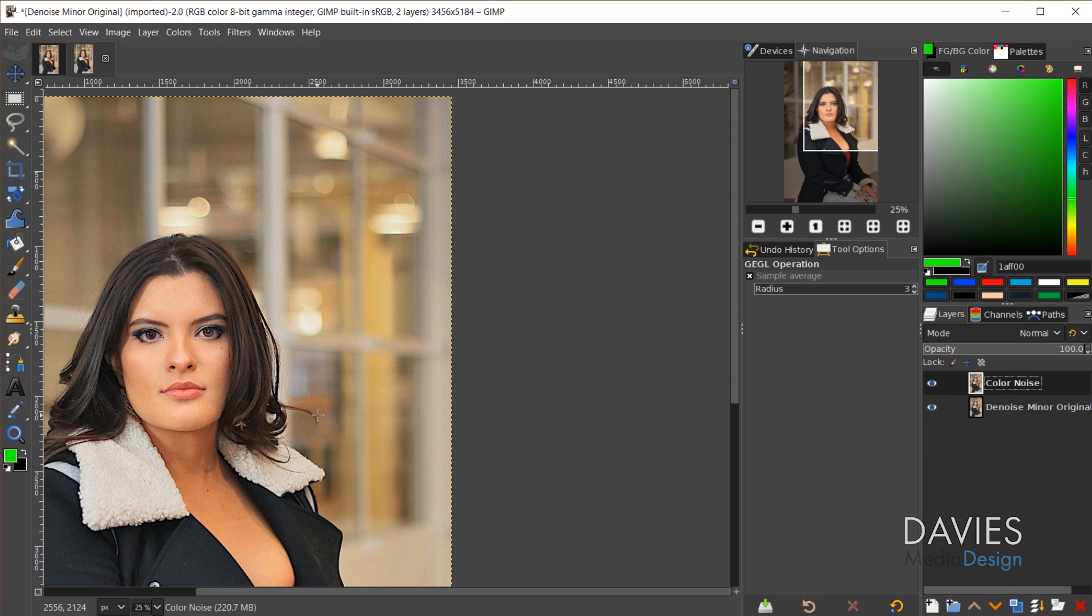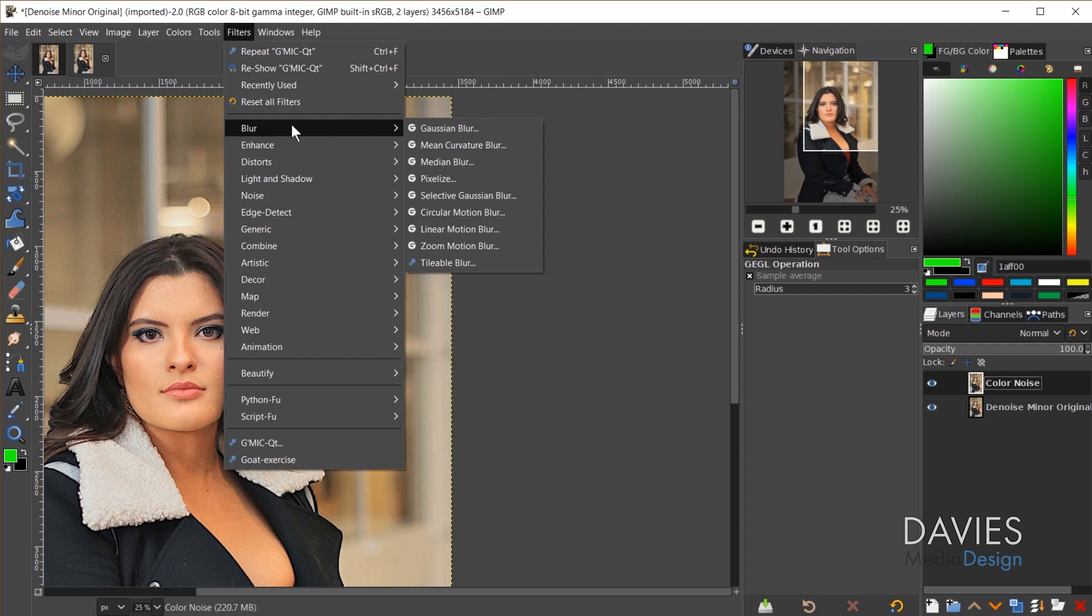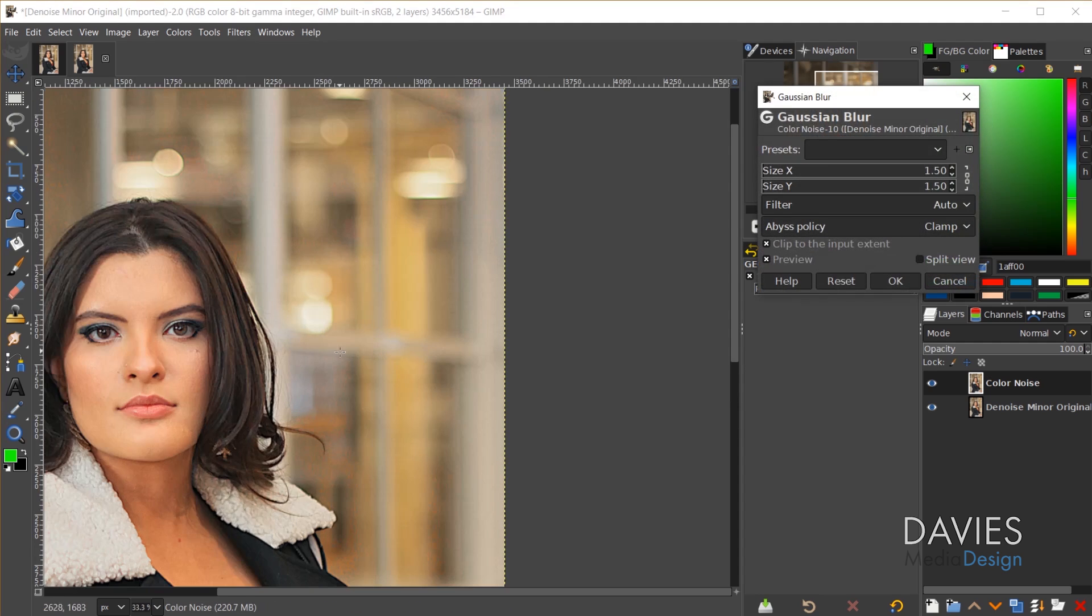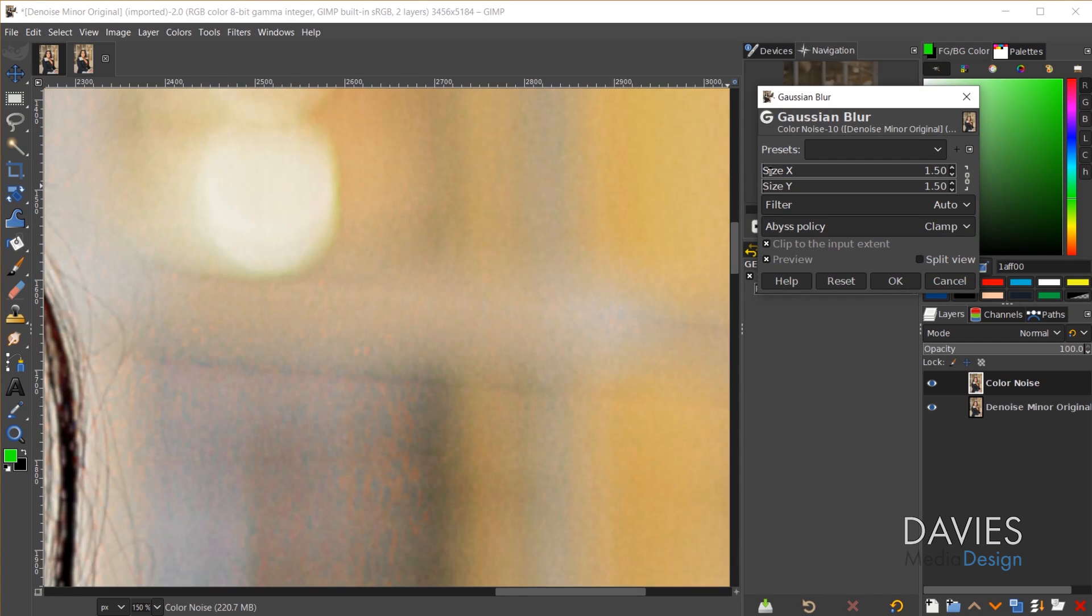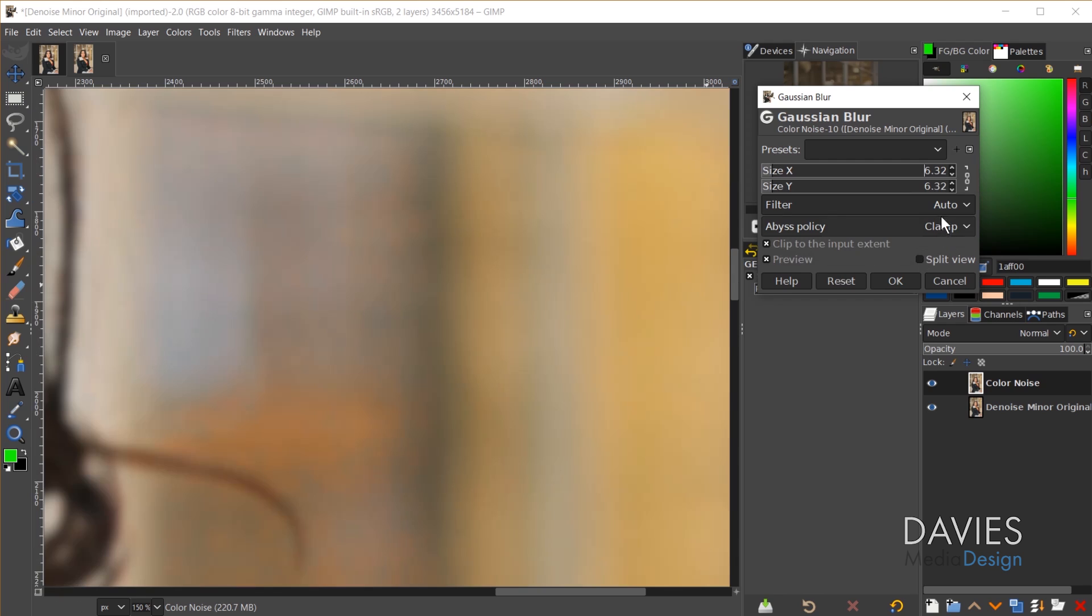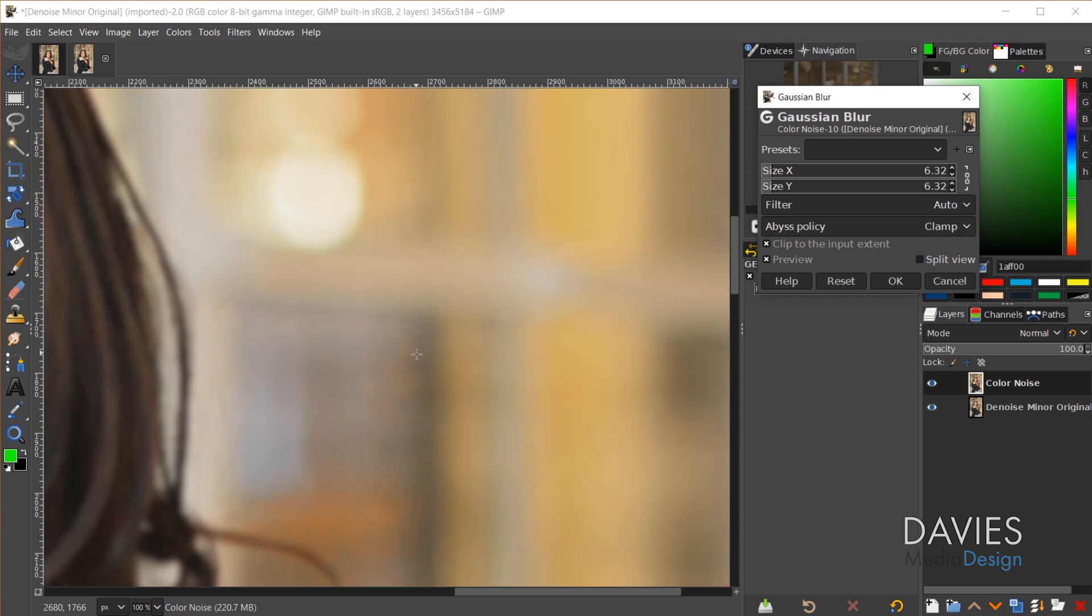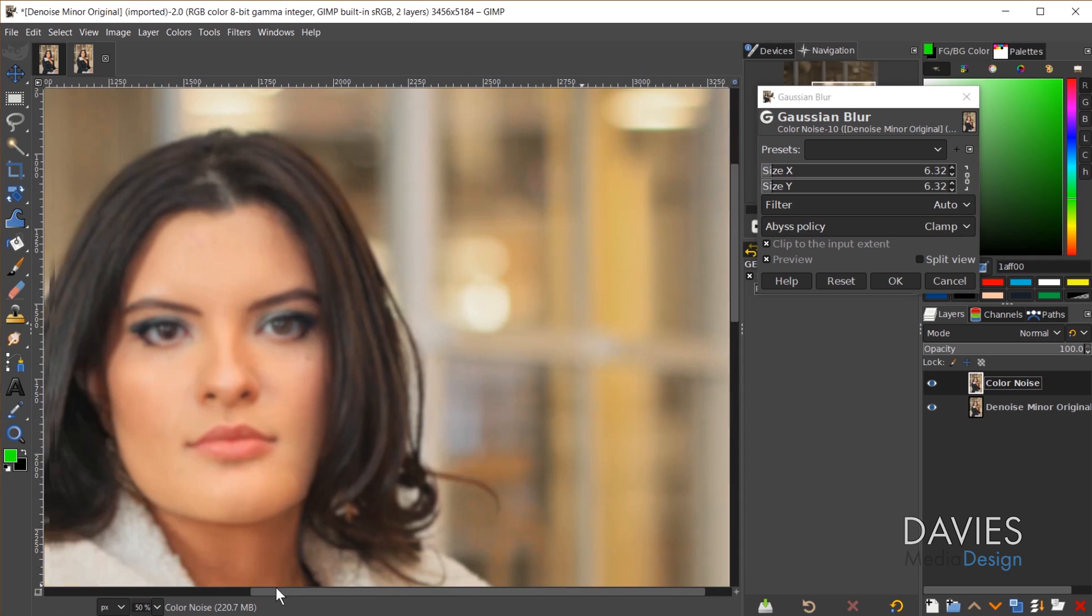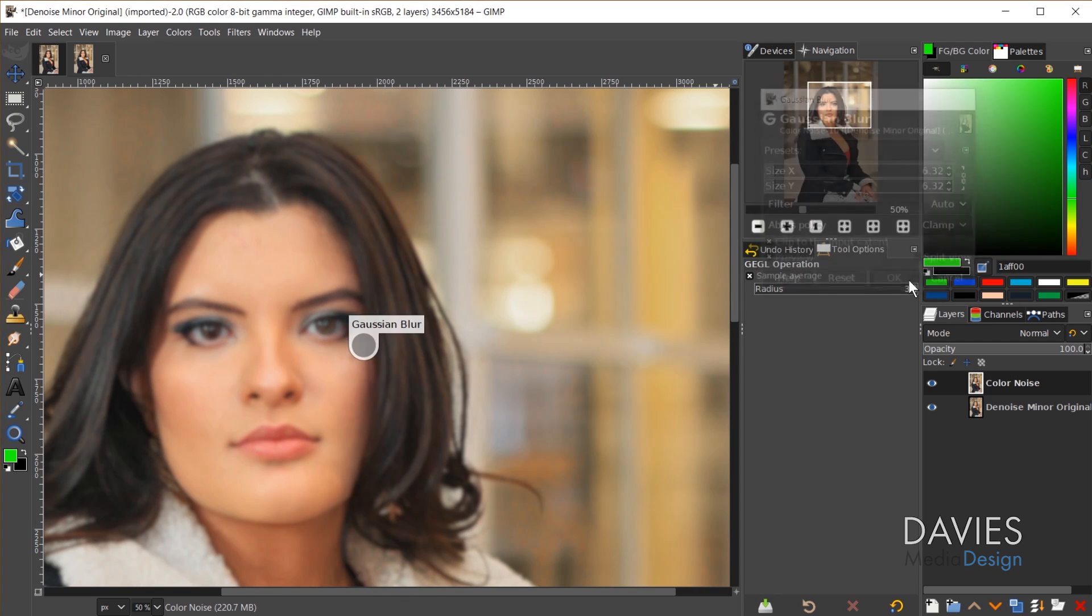Hit the enter key and now I'm going to go to filters, blur, Gaussian blur. I'll hold ctrl and zoom in. What I'll do is just blur this until the colors all blend together and you can no longer really see the color noise. We don't need to do it too much just enough to get rid of the noise. You can see that most of the noise now has been blended together but of course now our image is super blurry. So I'm going to click OK.